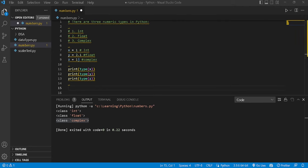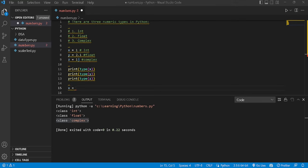Now let's understand integers one by one. An integer, or int, is a whole number — positive or negative — without decimals, of unlimited length. Any number without a decimal, be it positive or negative, will be an integer. For example, calling variables x, y, and z, I can give x a value like 1, 2, 3, 4, or 5 — any single or multi-digit number will be an integer.